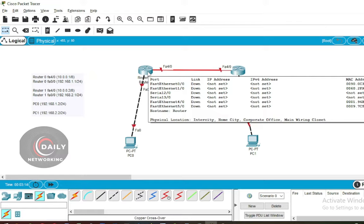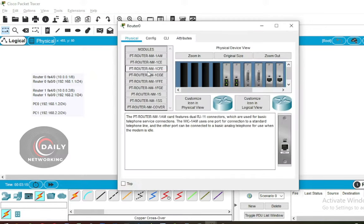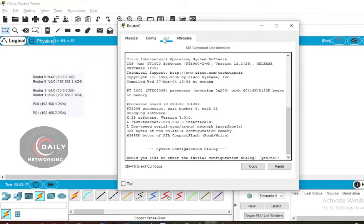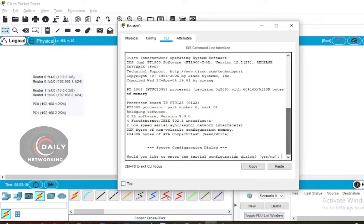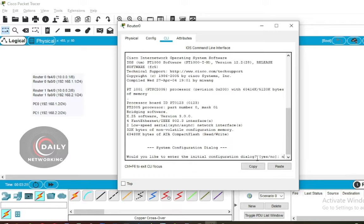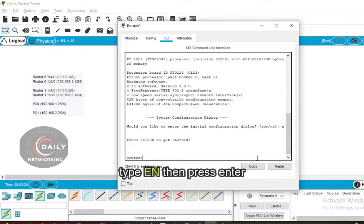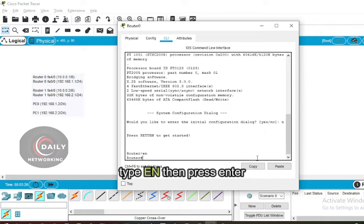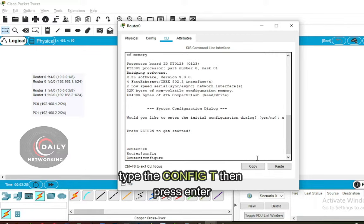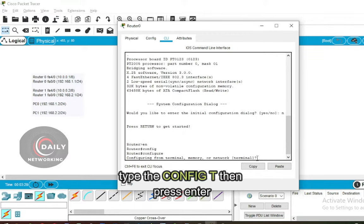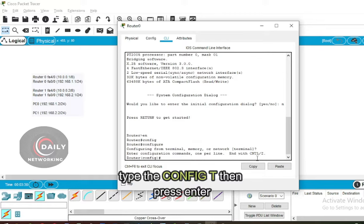Now click on Router 0 and move to CLI. Click on the screen and press Enter. Type the 'no' command to enter the router, then type the 'config t' command to enter the configuration mode.